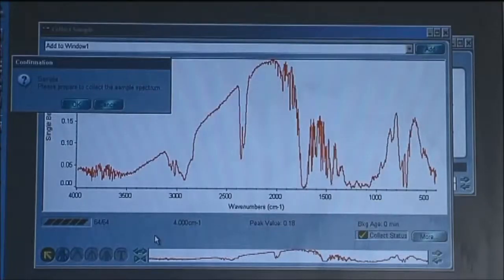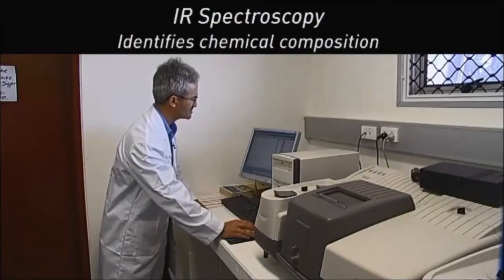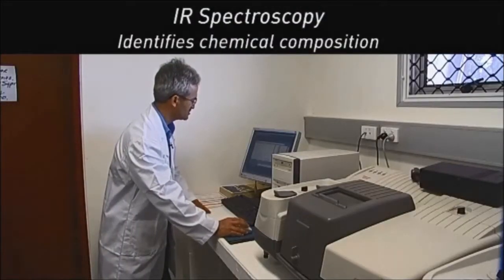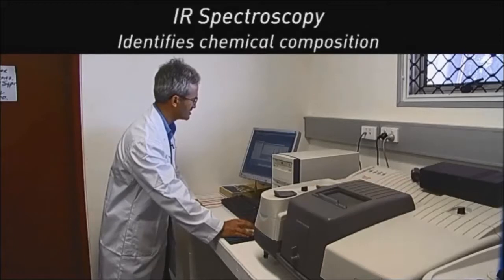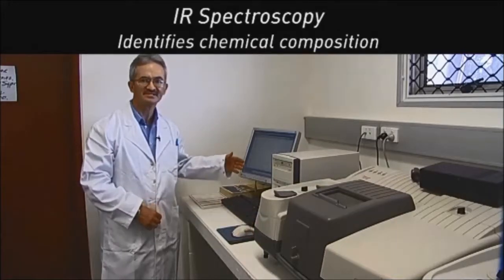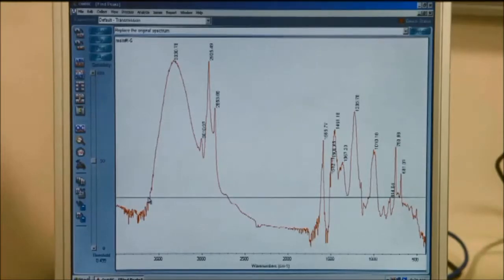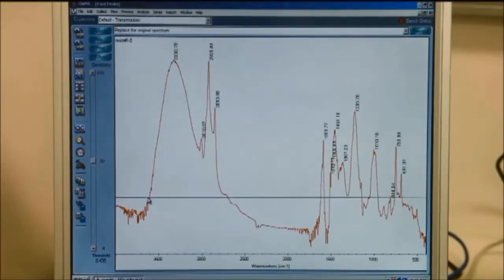From the infrared spectra of the sample, we are able to identify the chemical composition of the particular polymeric material. That is the objective, the aim of using infrared spectroscopy.